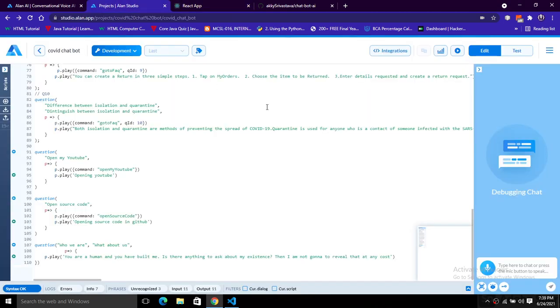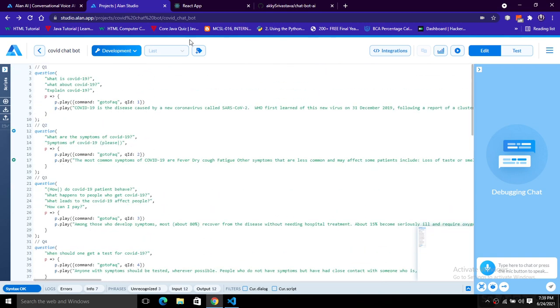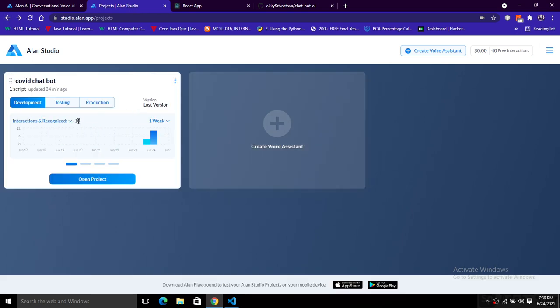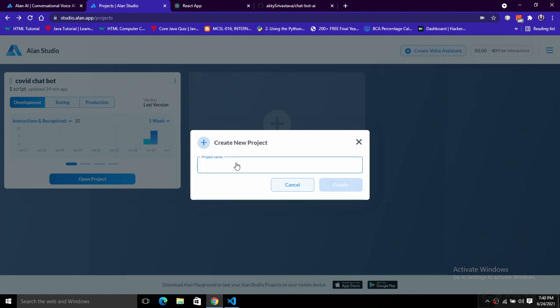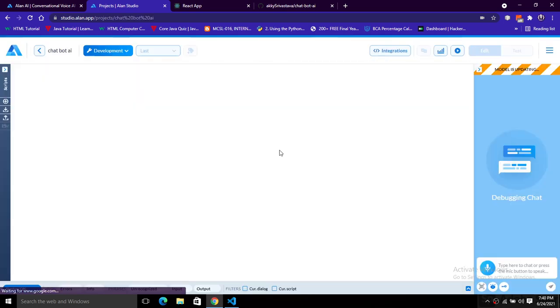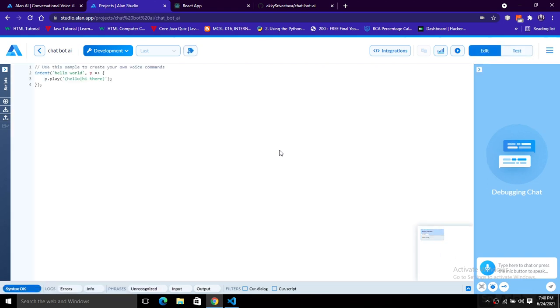To build this application, first create an account on the Alan Studio — sign up and log in, then create a project. Here you can see we already have a project with 43 interactions. If you want more interactions you have to upgrade. To create a new project, click on 'Voice System' and you can create a simple e-commerce or QnA chatbot. Click on 'Empty Project,' give the project a name like 'Chatbot AI,' and the project will be created.